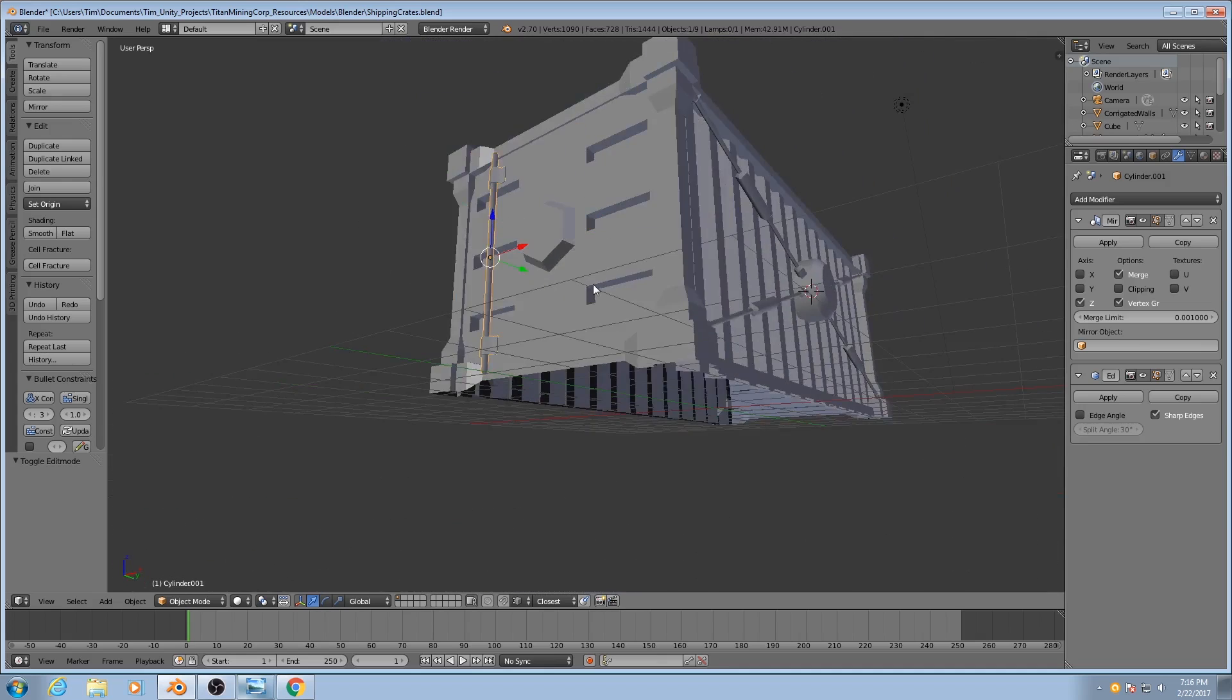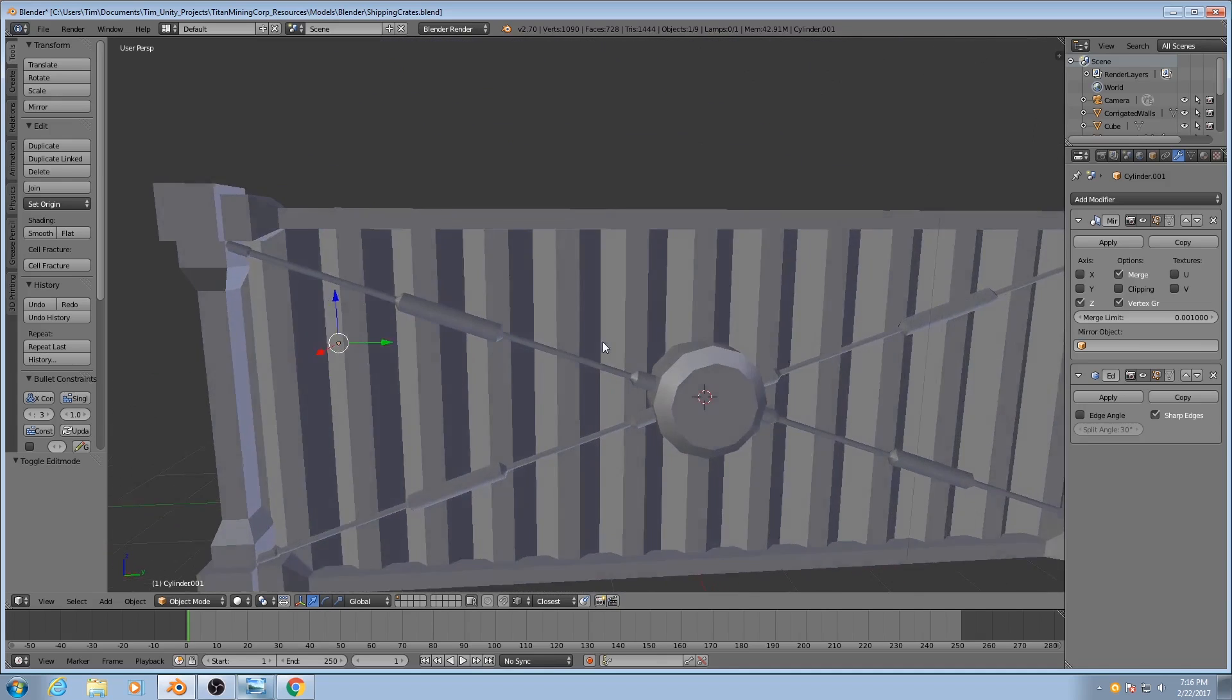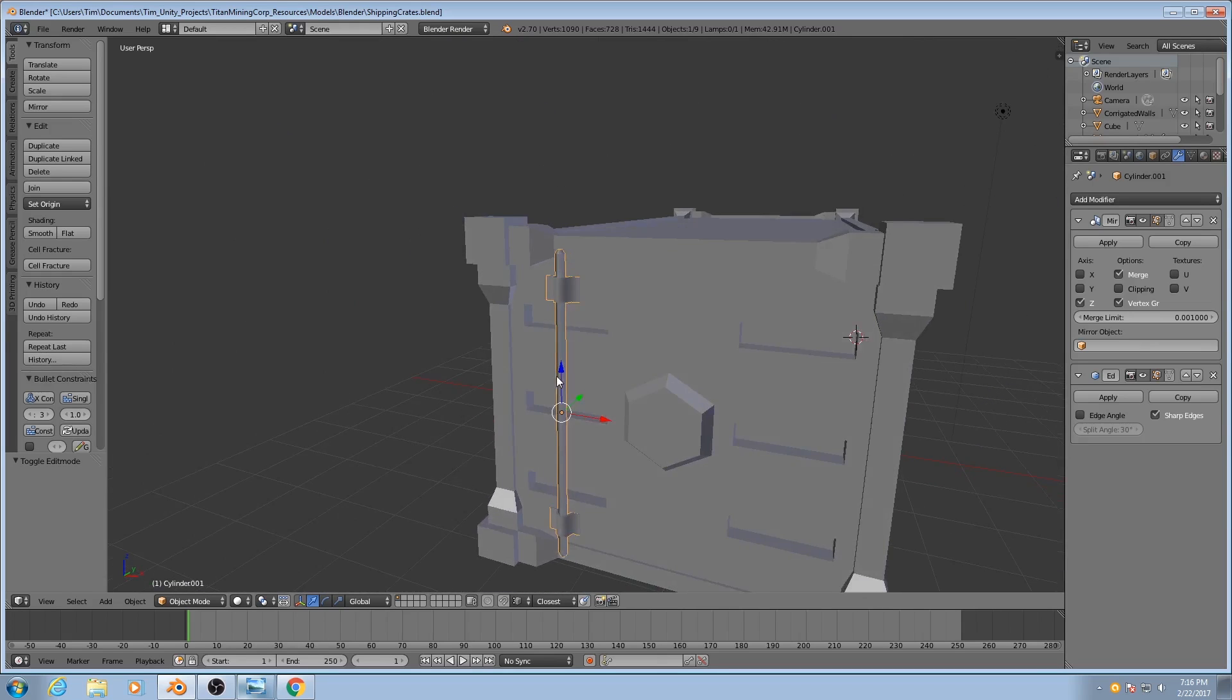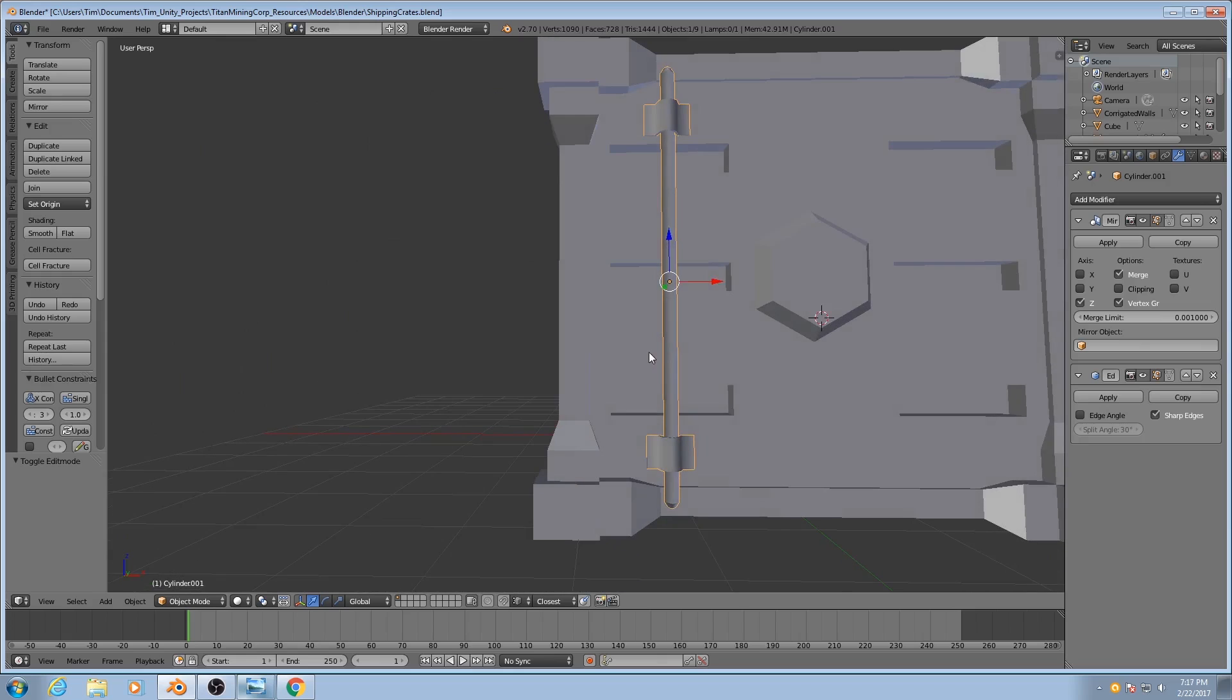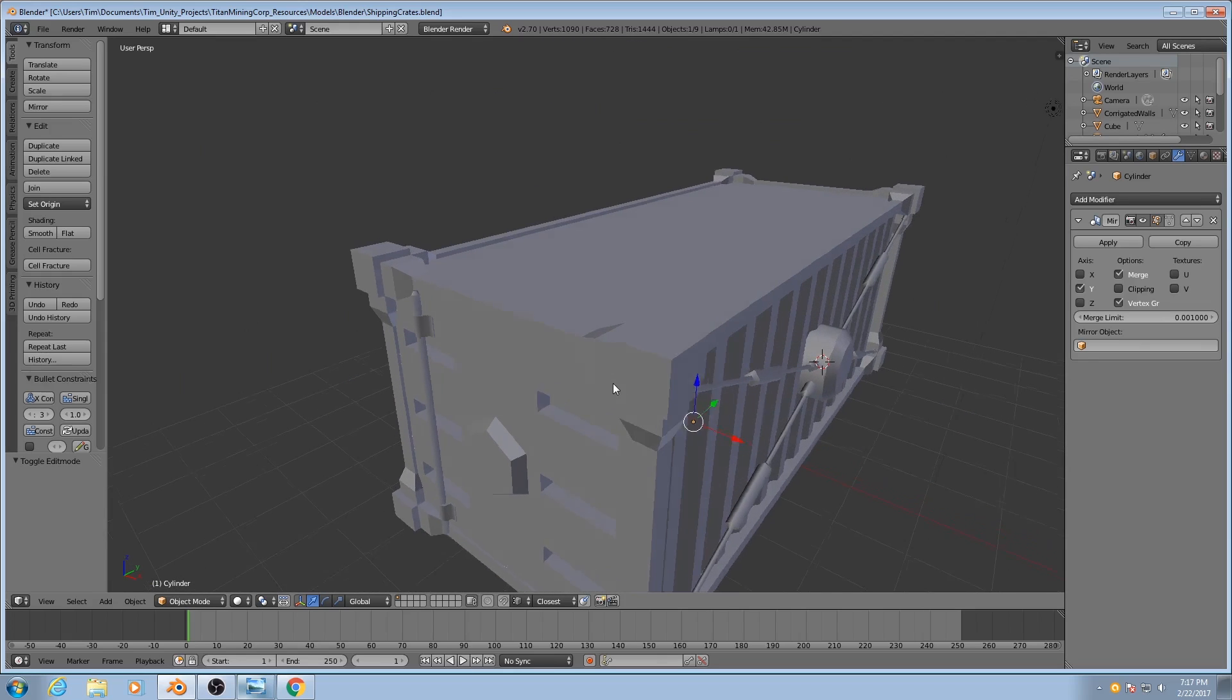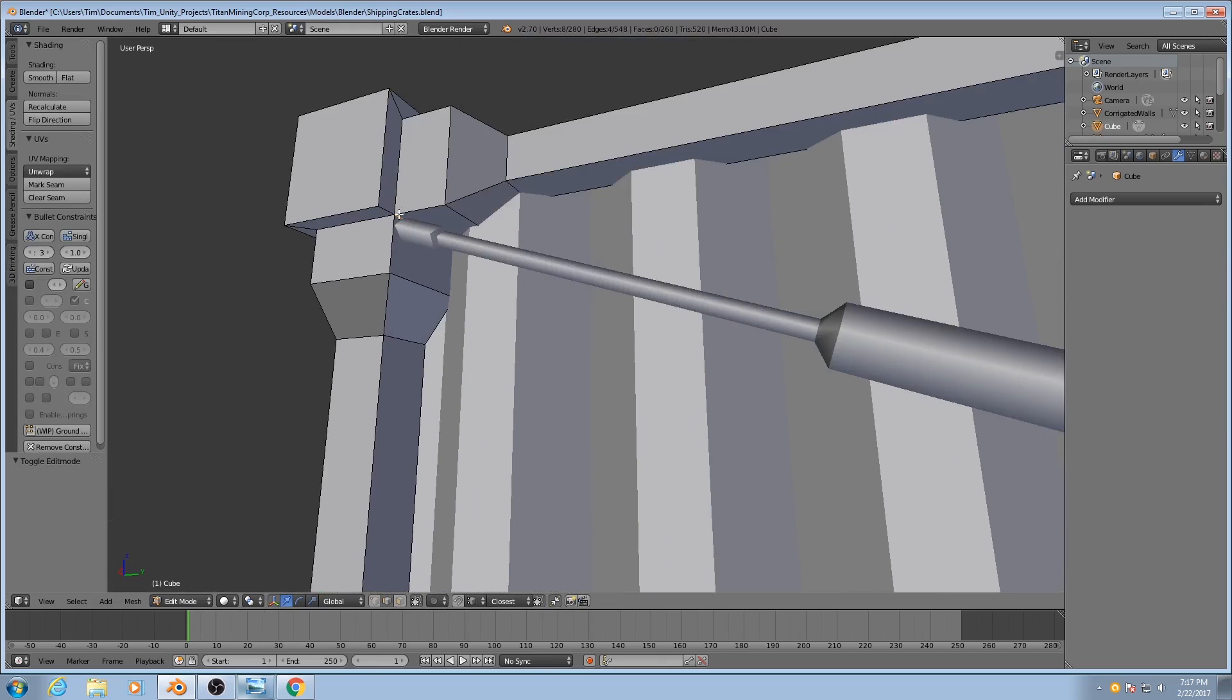Okay, so that's all of our edges marked as sharp. Now we need to mark their UV seams. So when it comes to marking UV seams, here's how to think of it.